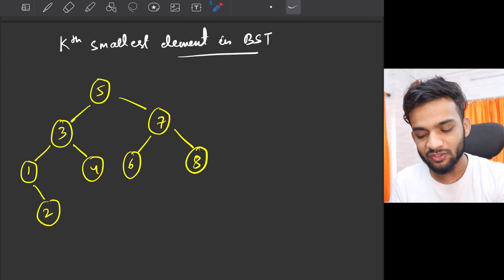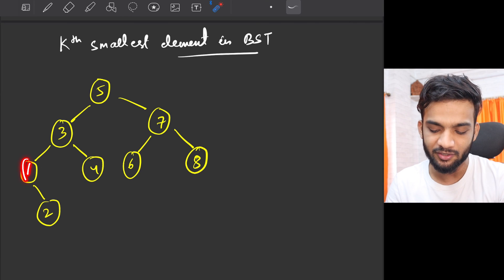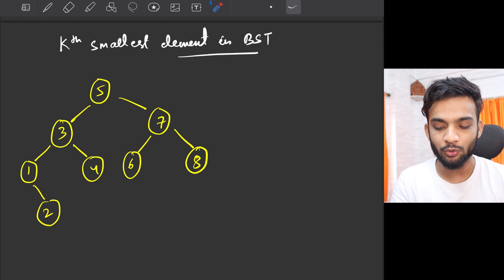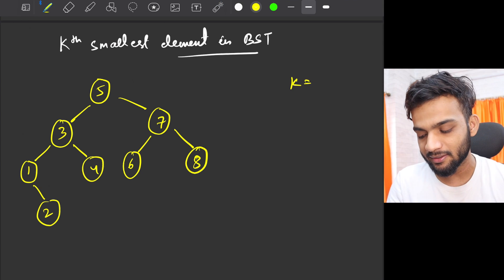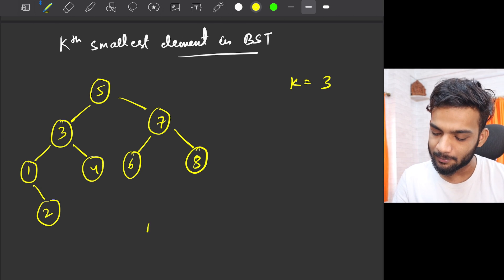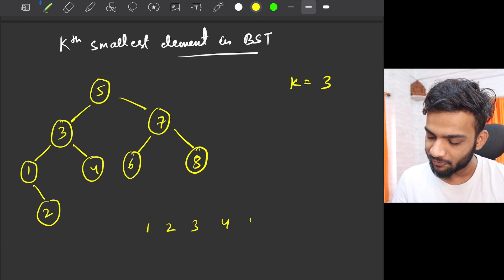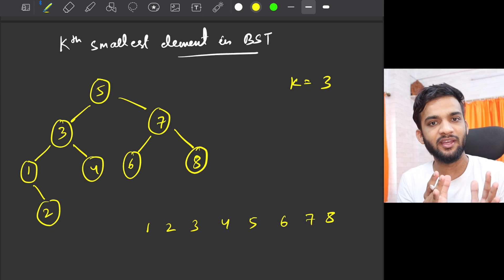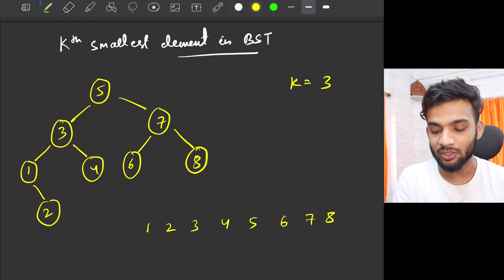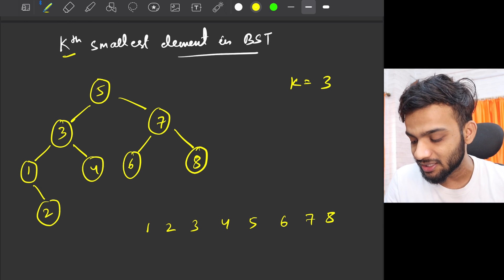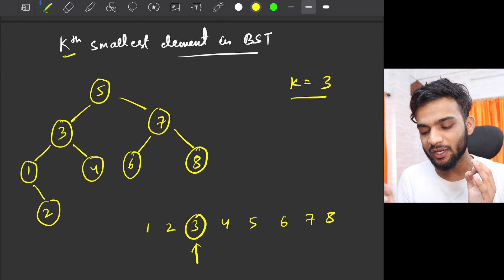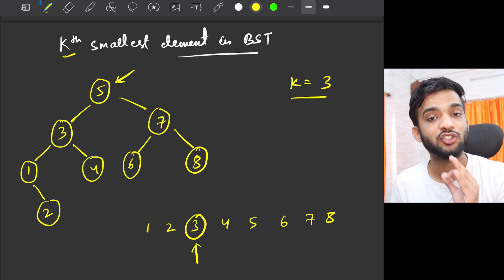Let's assume you are given a binary search tree where 5 is the root, 3 is to the left, then 1, then 2, and so on. Assume k is given as 3. If you write down all the elements of the BST in sorted order — 1, 2, 3, 4, 5, 6, 7, 8 — then the third smallest element is 3, and that is what you need to return given the root of the BST.